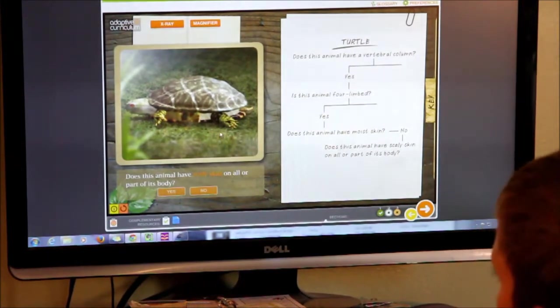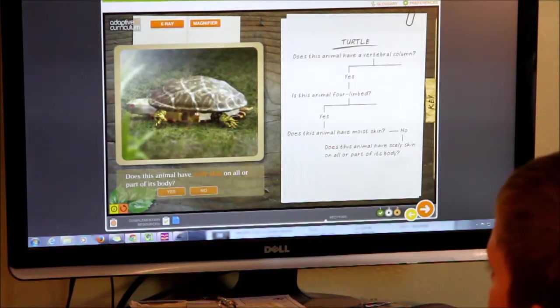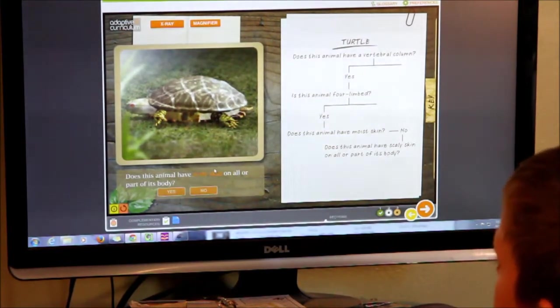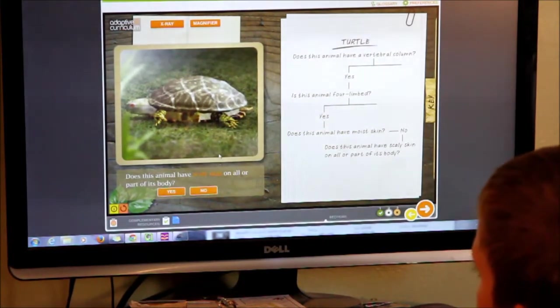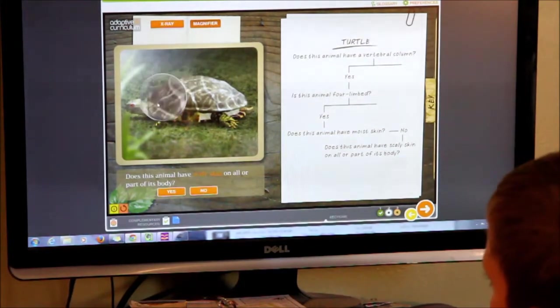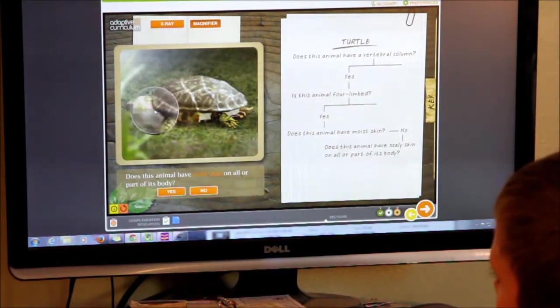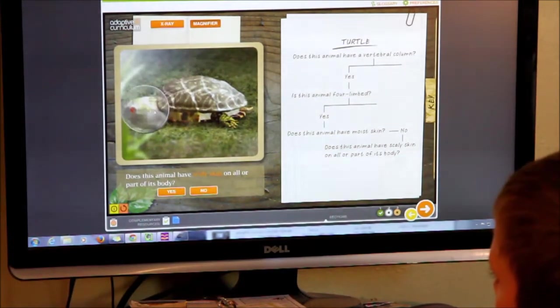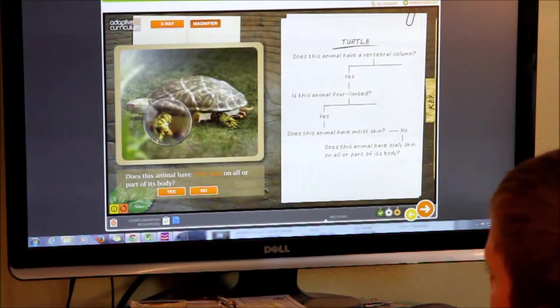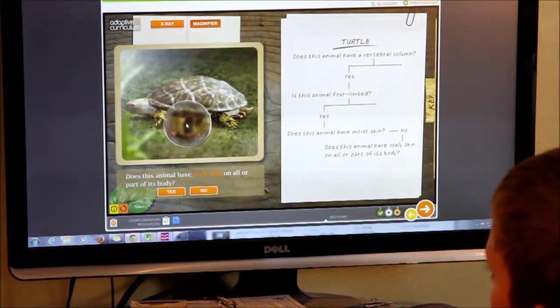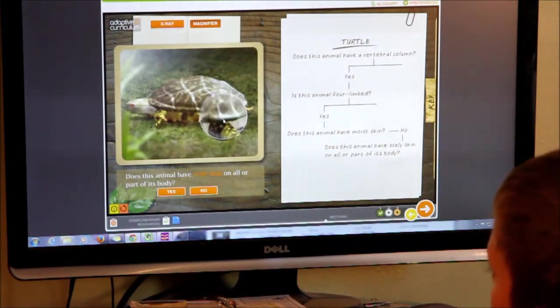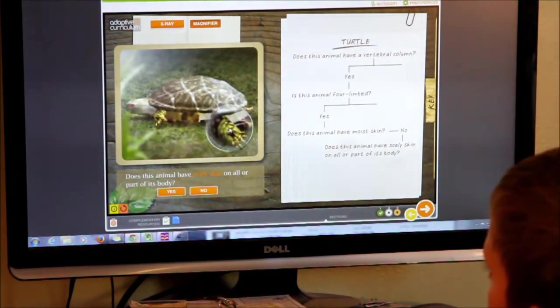Does this animal have scaly skin on all or part of its body? See it on his feet? Show his feet. Now show the back one. You can see the scales on his feet.